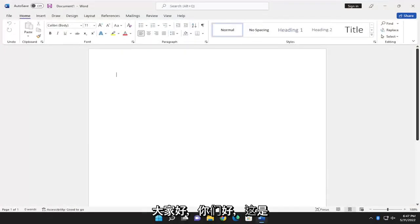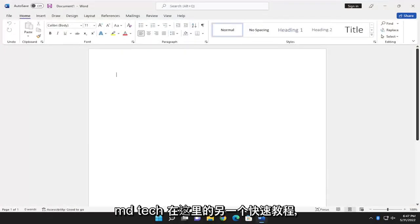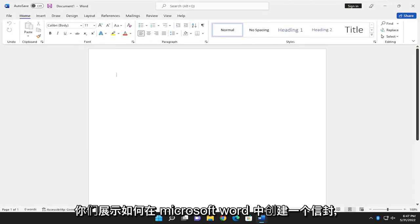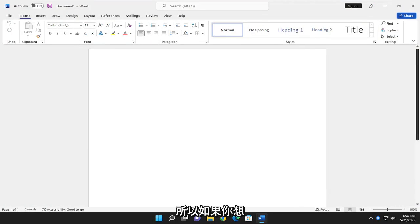Hello everyone, how are you doing? This is MD Tech here for another quick tutorial. In today's tutorial, I'm going to show you guys how to create an envelope in Microsoft Word.